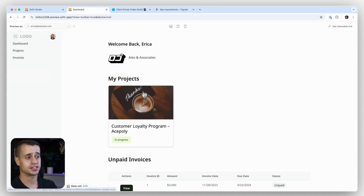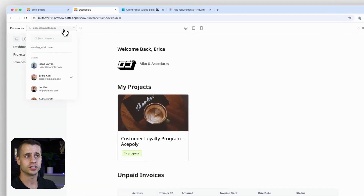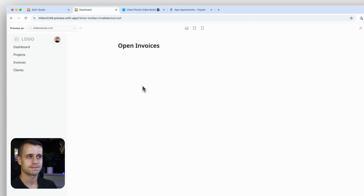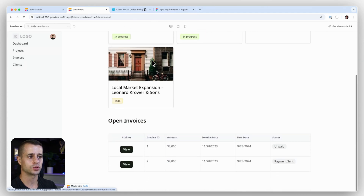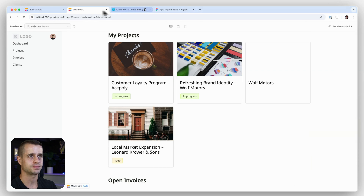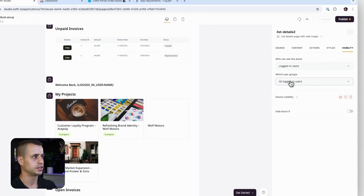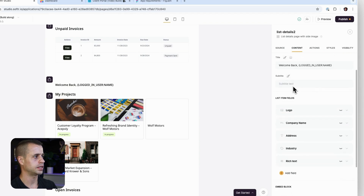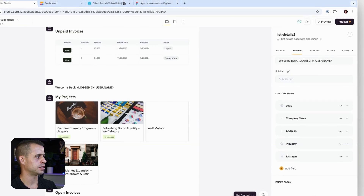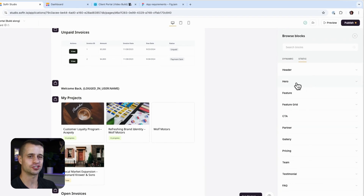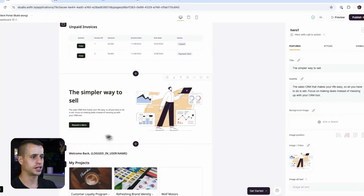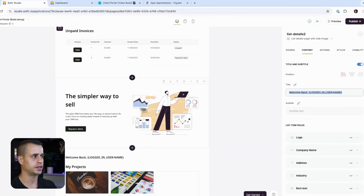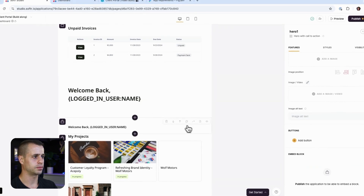Let's refresh the preview. We're logged in as a client, so first off we should not see any duplicate admin blocks — and we don't, which is good. Switching over to our admin user, the projects and invoices are working, but we're missing the welcome block. Let's check visibility — it was set to admin, so that's interesting. To fix this, I'm going to add a static hero block with a call to action for the welcome message.